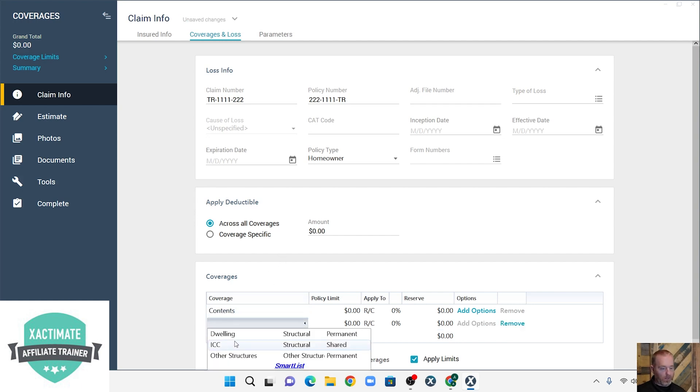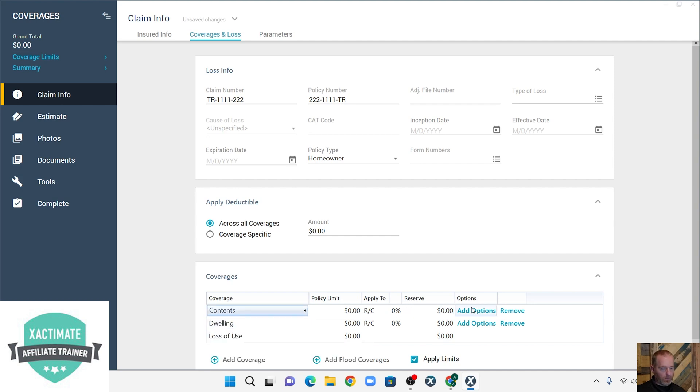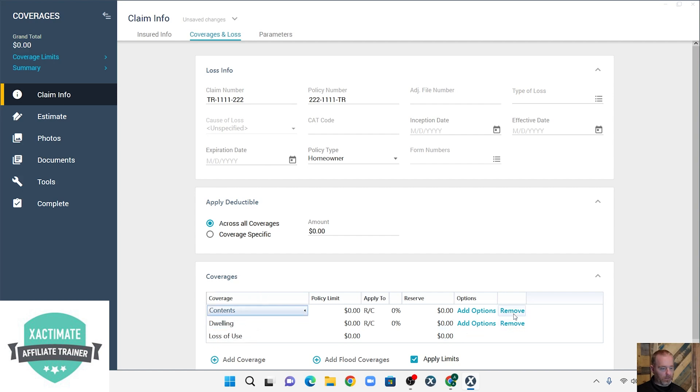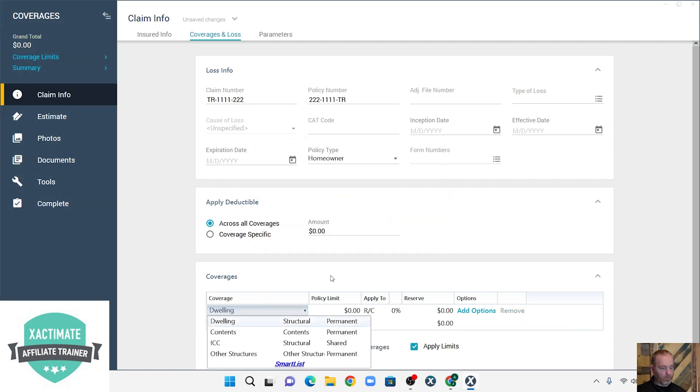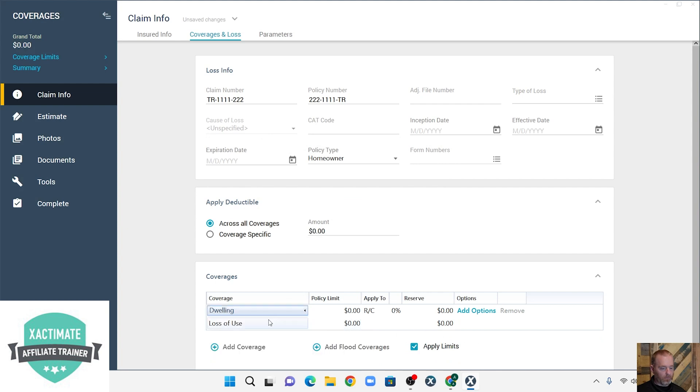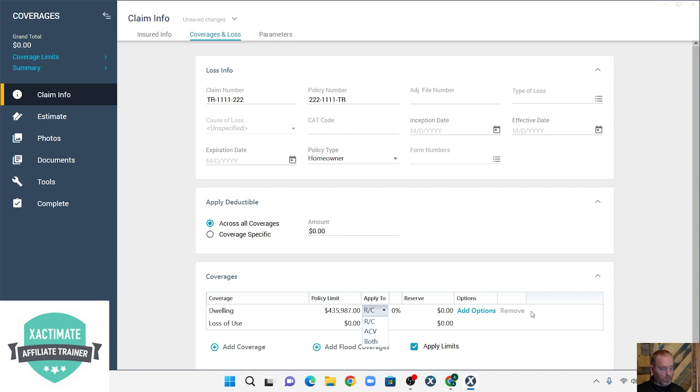And then we're going to add dwelling. Now I'm going to delete contents because we don't need it. So I'm going to type in our limit here, which is $435,987. It's going to apply to both.